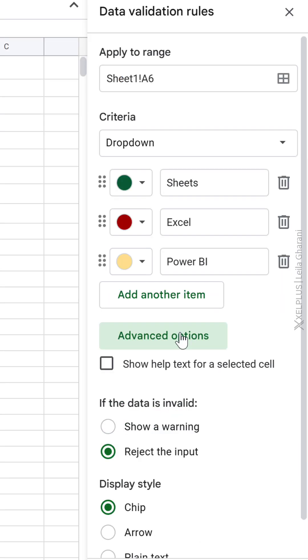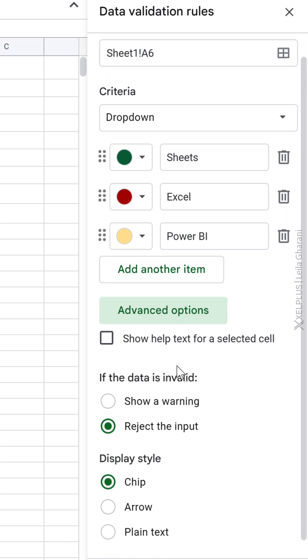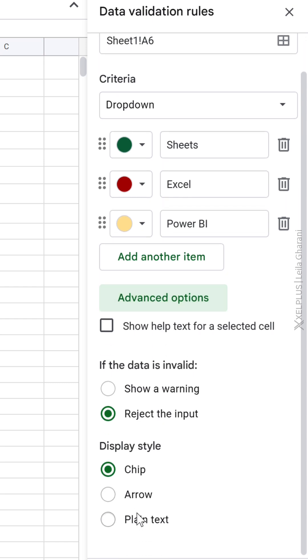In case you ever want to switch from the chip look to arrow or plain text, you can adjust that under advanced options.